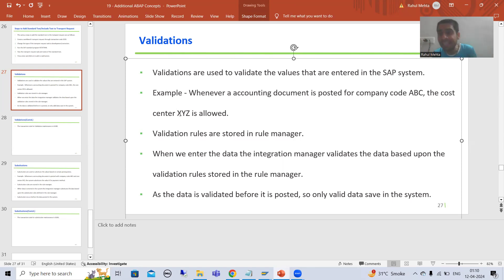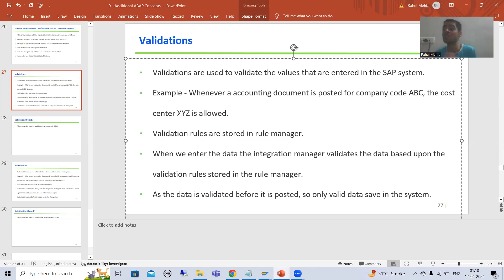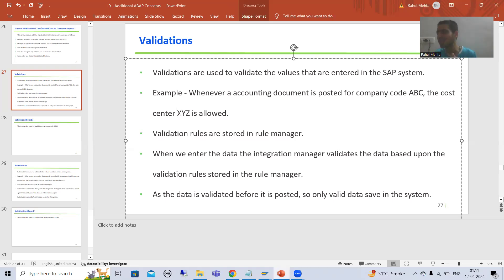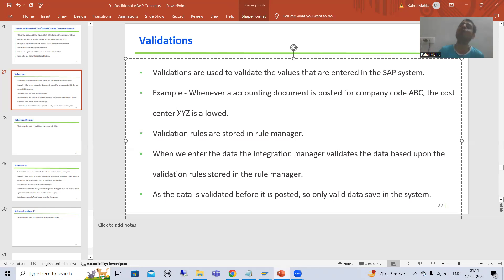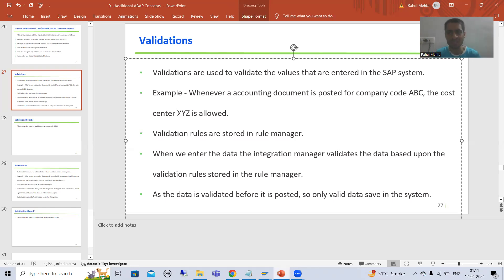We are validating that for this company code, only this cost center is allowed. This is just one validation. In a real project, we have so many validations. We will always handle these with the help of validations, because the customer may specify different rules for different company codes.